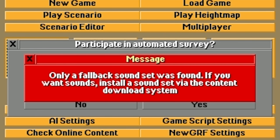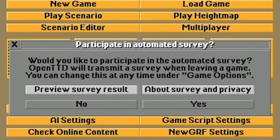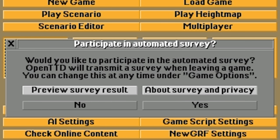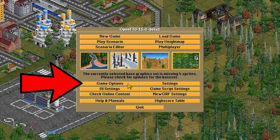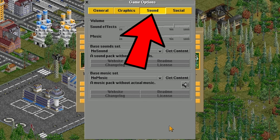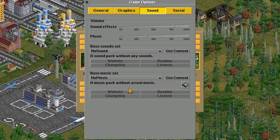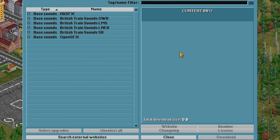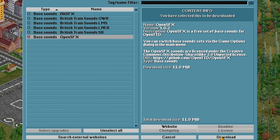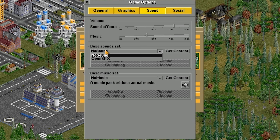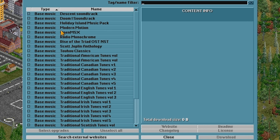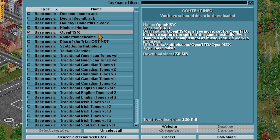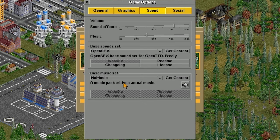In addition to graphics, you'll also need to download your sound. To download your sound, go into the Game Options button. Click the Sound tab — you have two sorts of sound: the base sound for actual sounds and the base music for music. Next to either of them, there is a Get Content button. Click that and I recommend going with the OpenSFX base sounds to begin with. Click the tick, click Download, OK, and then assign it in the drop-down. It's the same for the music — click the Get Content button, choose the OpenMSX option, click Download, OK, and select it. We now have all the base graphics and sound.